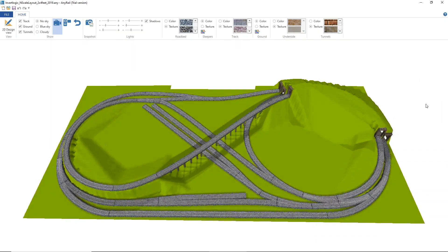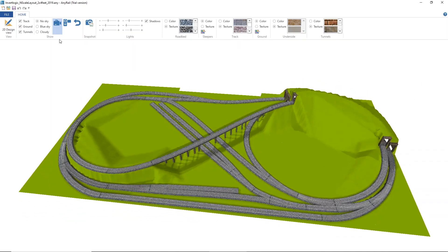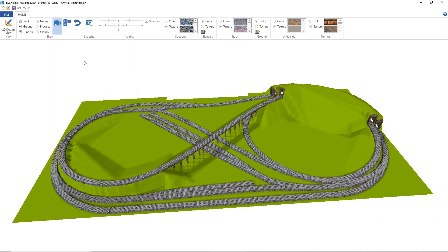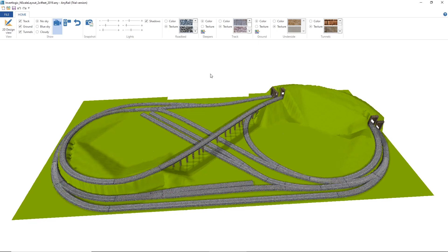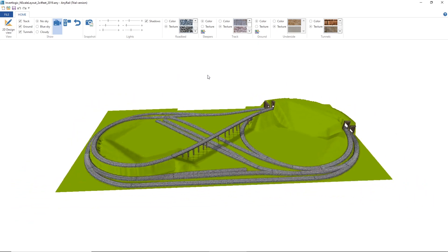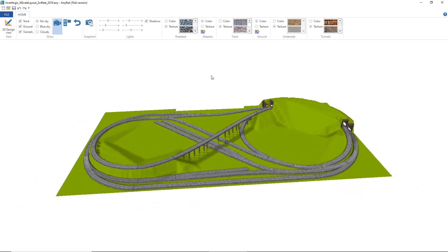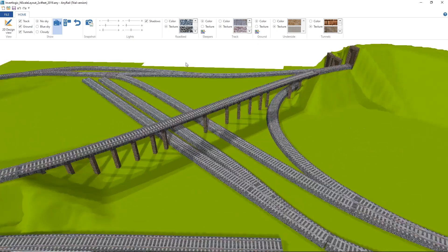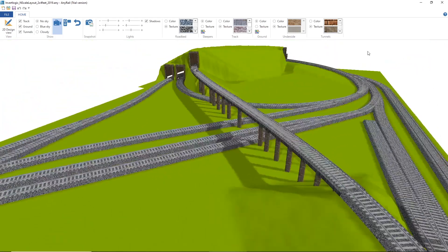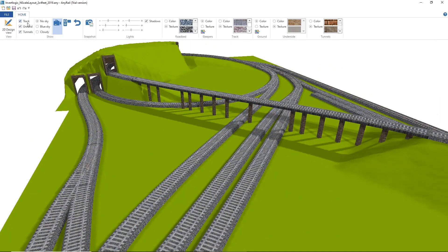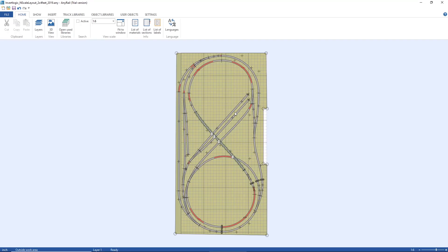Today we are going to discuss model railway software, the railroading software that you can use to plan your layout. Track planning software helps you to design your layout and make sure everything lines up as designed.